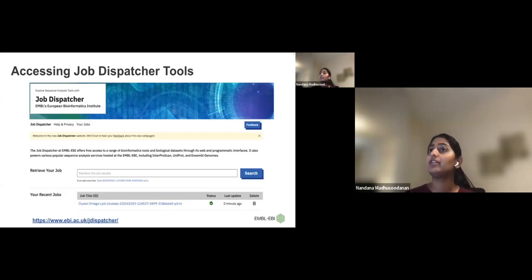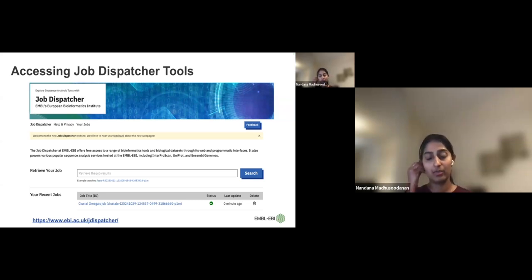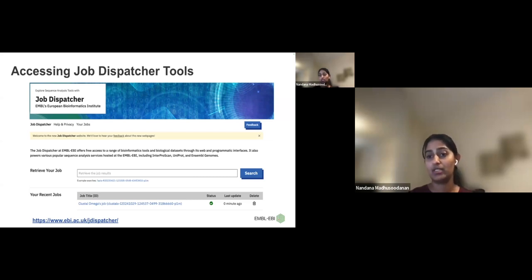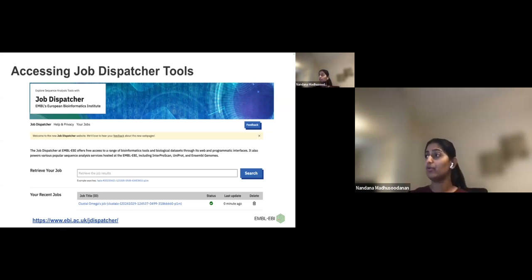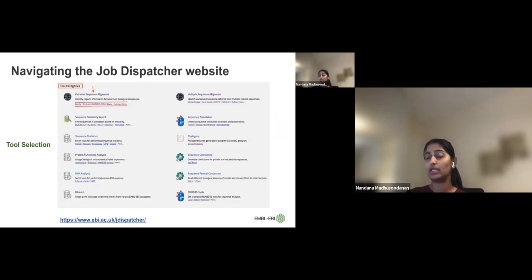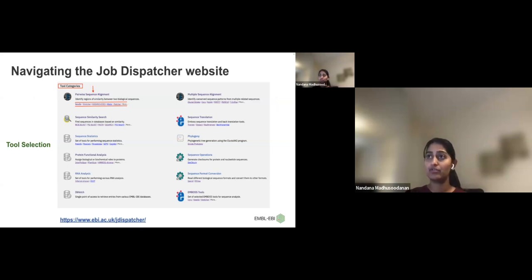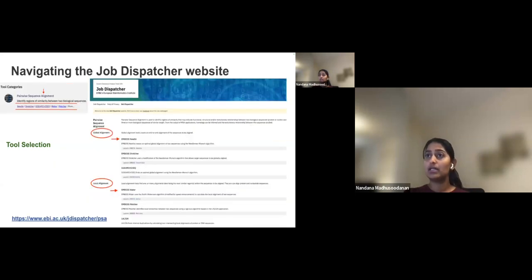This year we launched our new website, which you can access at www.ebi.ac.uk/jdispatcher. On the homepage, if you scroll down you can see different tool categories and tool names, making it easy for you to navigate through different tool sections.